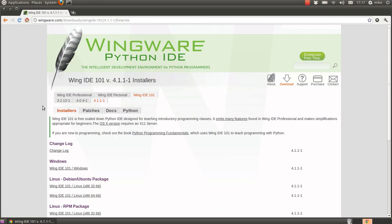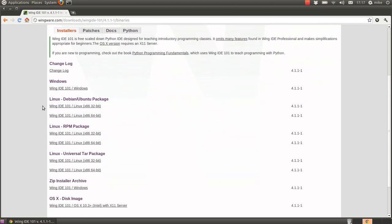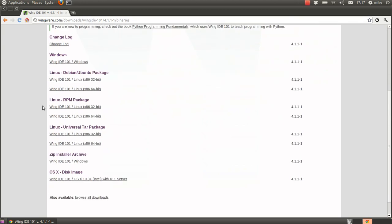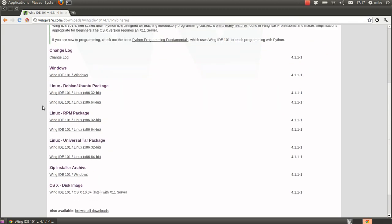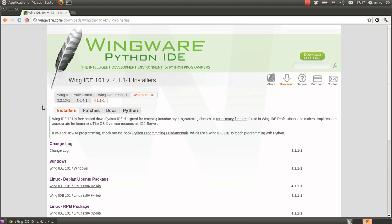You'll notice there are Windows, Linux, and OS X versions, so anybody should be able to download this. It's a free copy meant for educational purposes, and this will be ideal for anything that you're trying to learn.